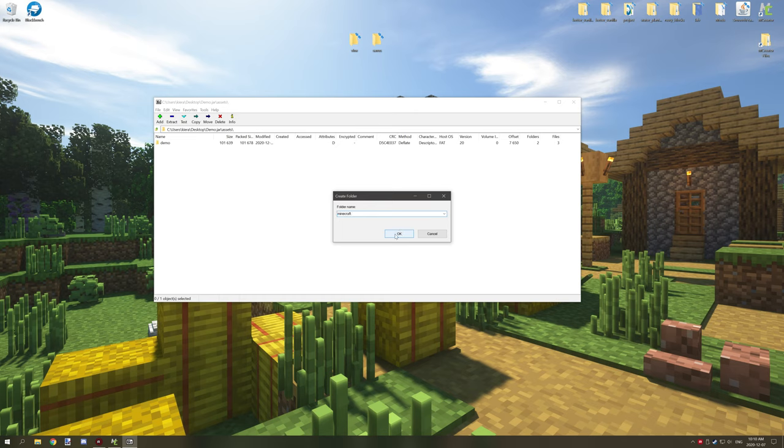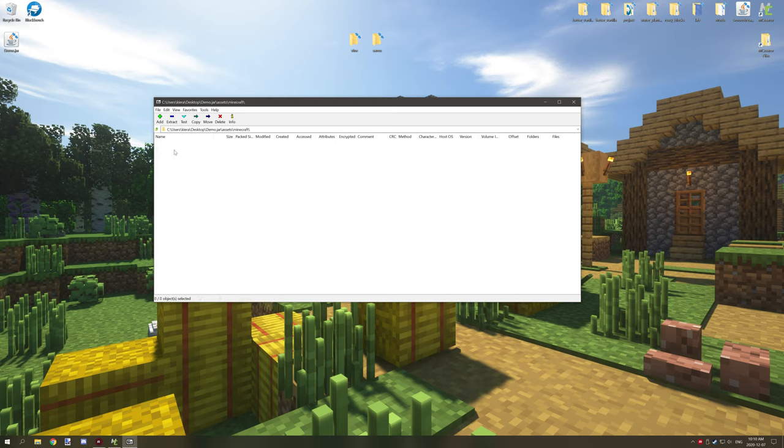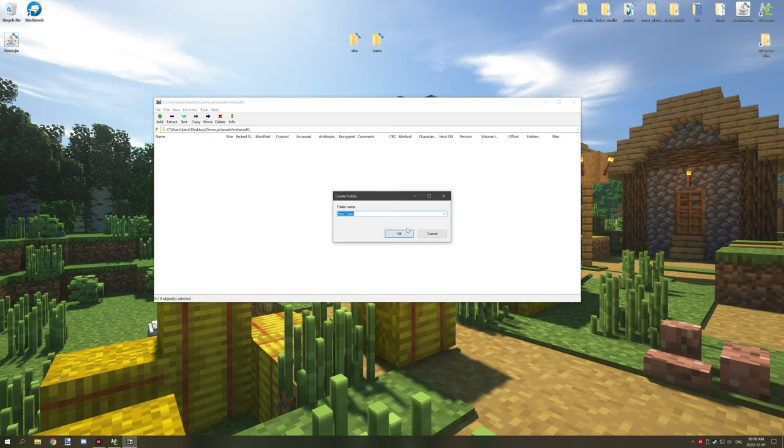Then what we want to do is go into Minecraft and then we're going to create a new folder and we're going to call it models all lowercase like so.